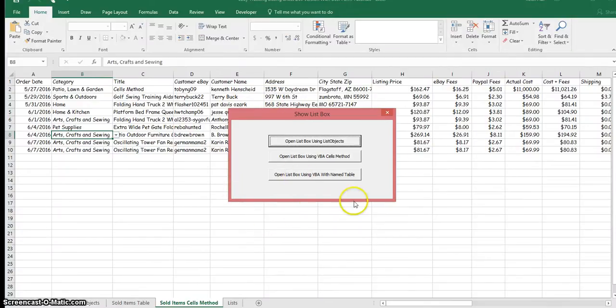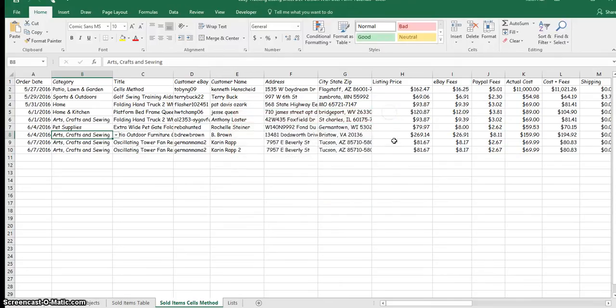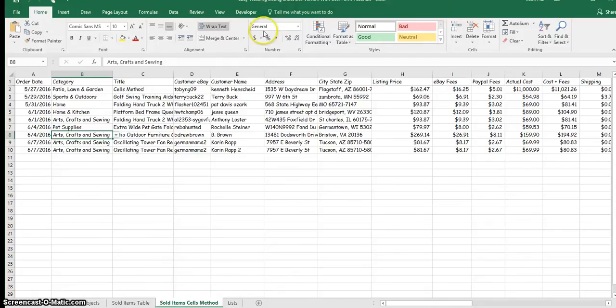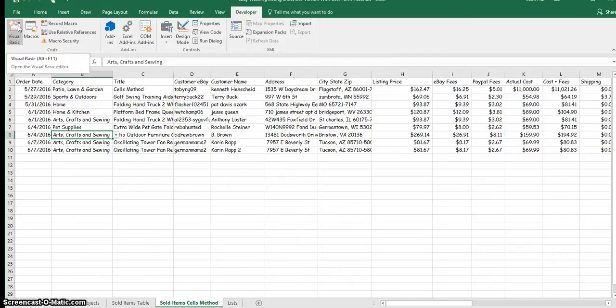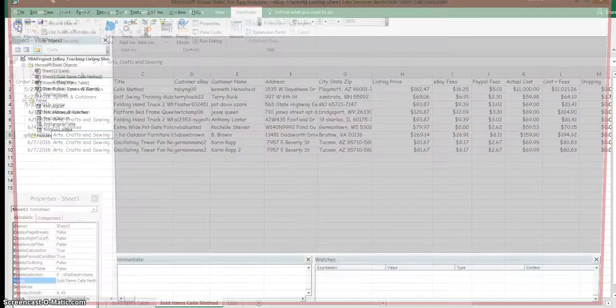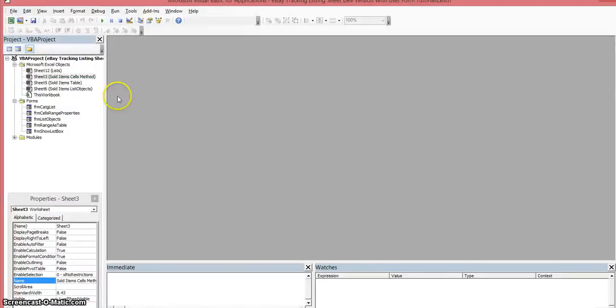I'm going to close this out and now we'll go to the Visual Basic Editor. To do so, you have to go up to the Developer tab in your workbook, then all the way to the left where you see Visual Basic. Click on that and it brings up the editor.